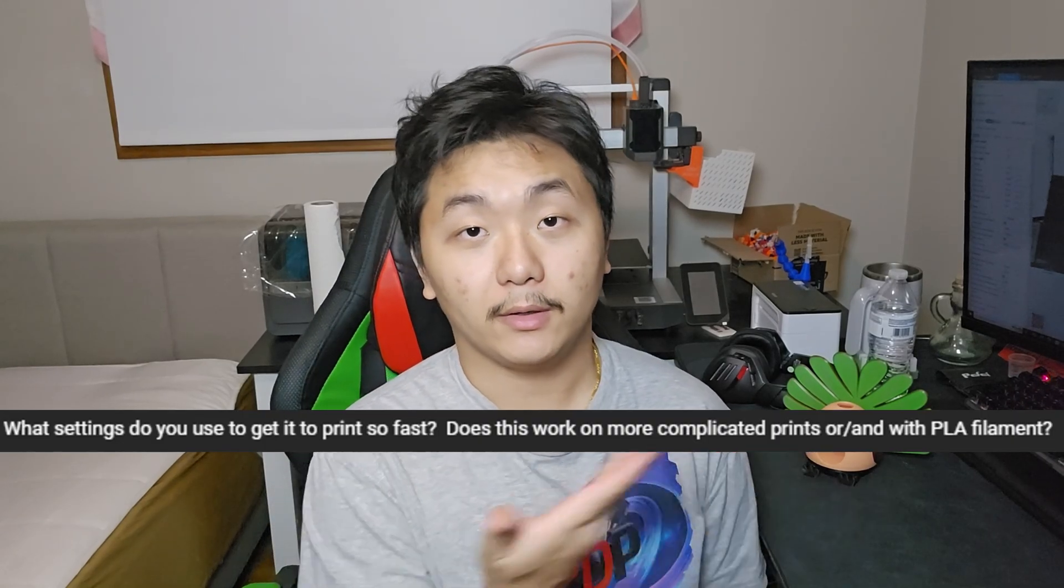All 3D printer companies right now are having a huge sale going on, so check out the links in the description for the best price. So there's a question here—I'll put it right here.